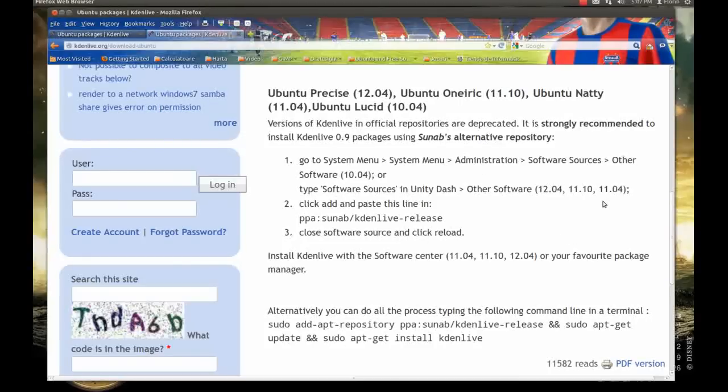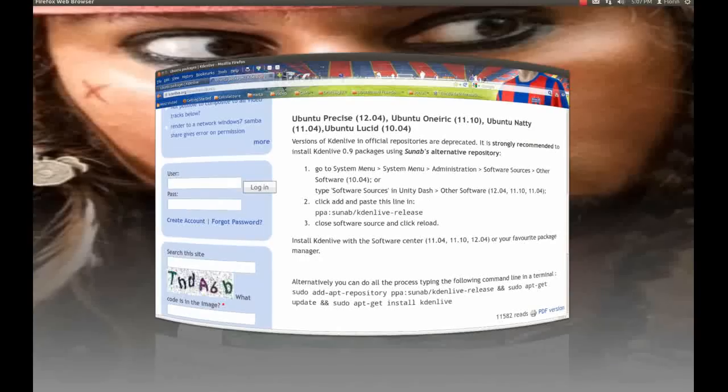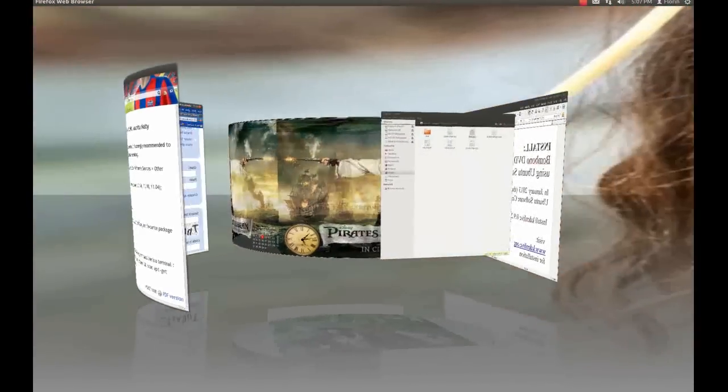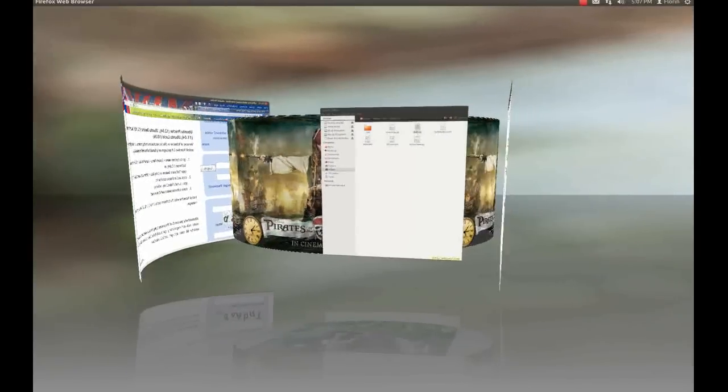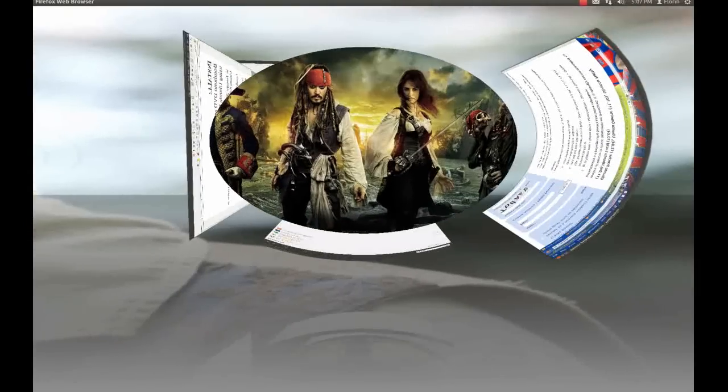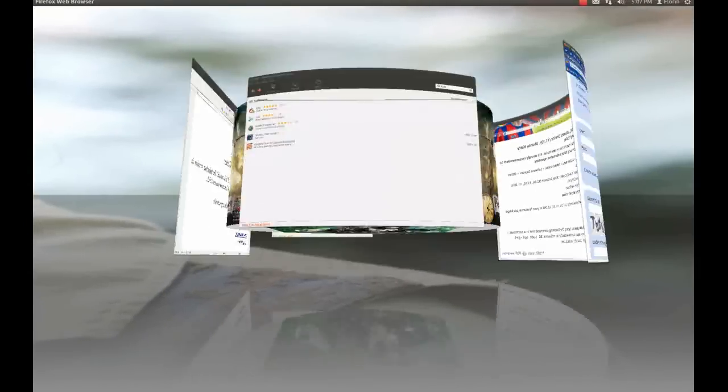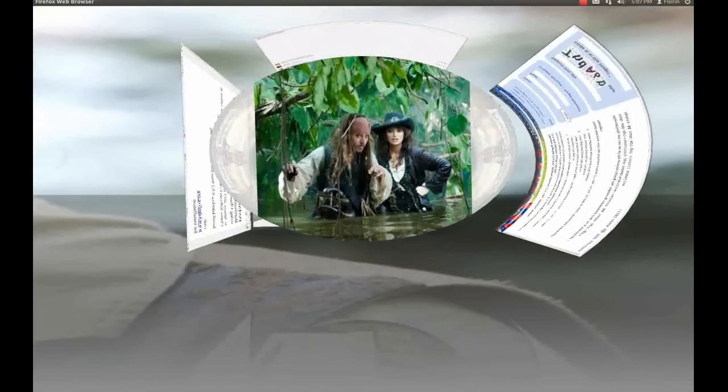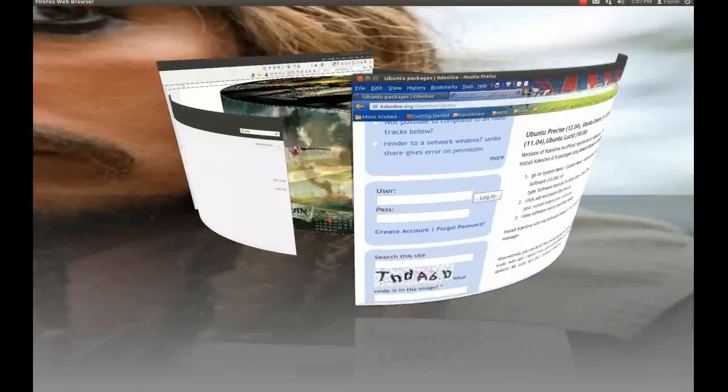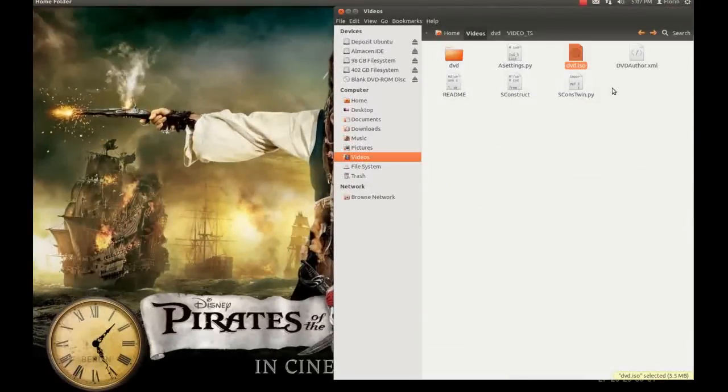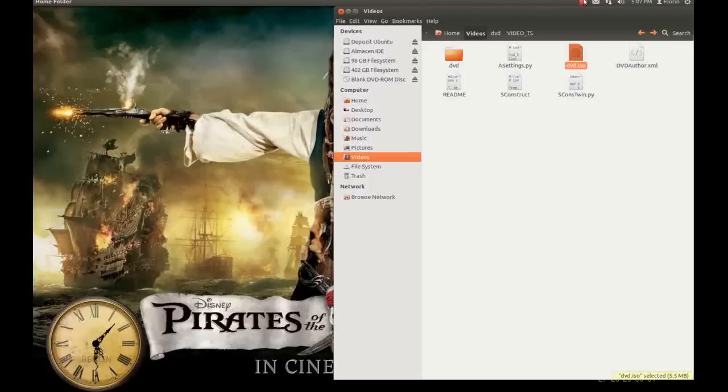Okay that's all you need to do, this is my Ubuntu system. Hope you like the presentation and thanks for watching, bye.